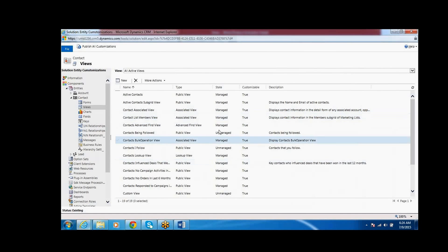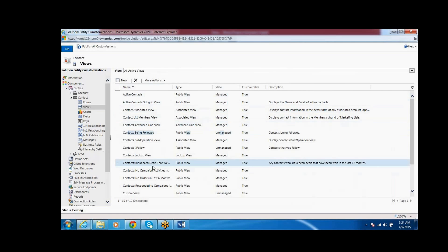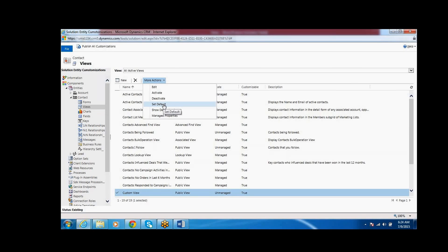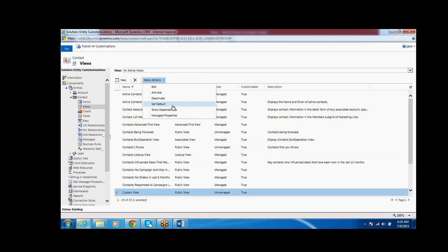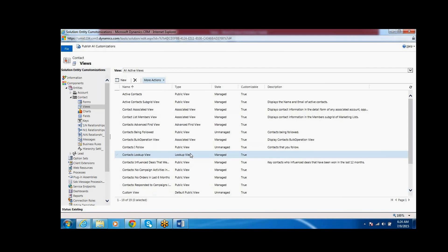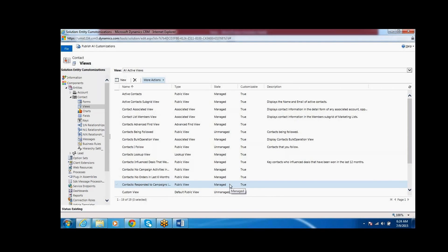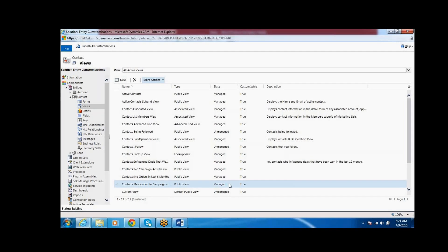This is the system view we have created. Next, if I want to set my custom view as the default view, go to Actions and here we can see 'Set Default View'. Select the custom view we created, click on More Actions, and select 'Set Default View'. So this custom view will be the default view - if any user logs in to the Contact entity, this view will be the default view.